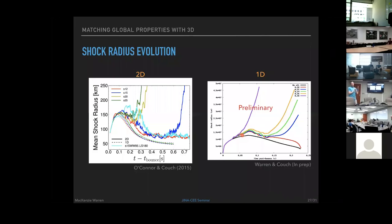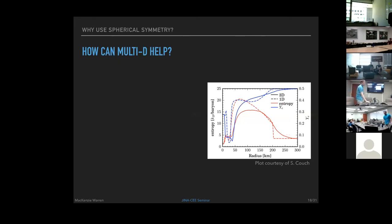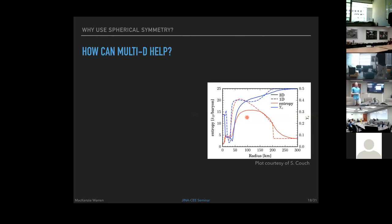A question about how this method impacts nucleosynthesis compared to other explosion mechanisms like the push method: the outcome is expected to be different, because a 1D model that better mimics 3D — with flatter entropy and electron fraction profiles — will yield very different nucleosynthesis than other 1D techniques.